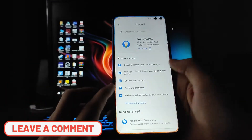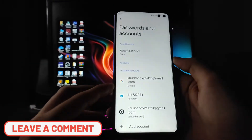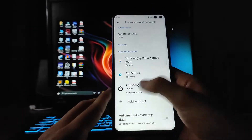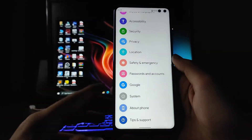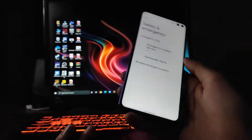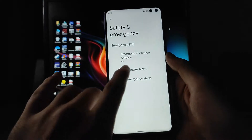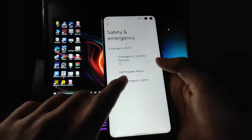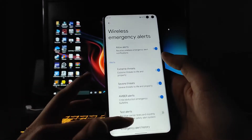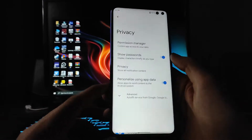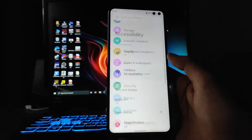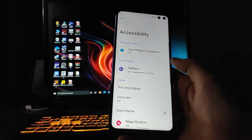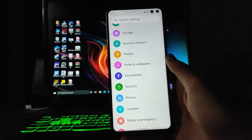Going to passwords and accounts — all the same options as the previous Android 11. In safety and emergency, you get earthquake alerts and emergency location services on the wireless emergency alerts. Going to privacy and accessibility — these are also just the same options, nothing has changed.